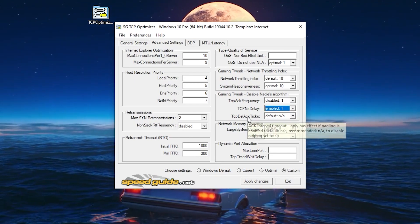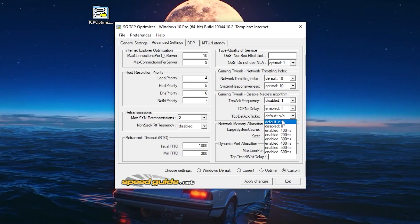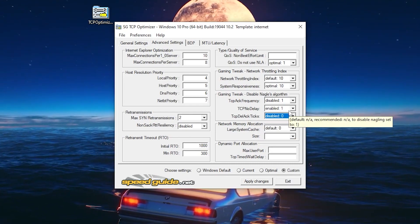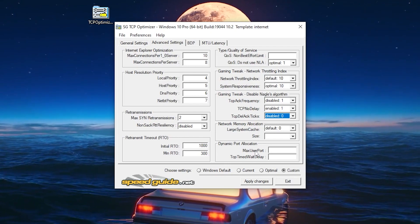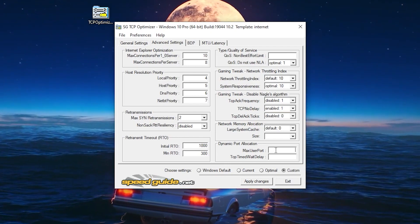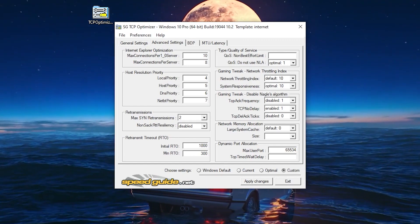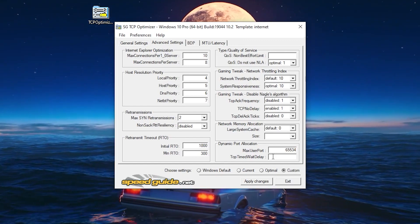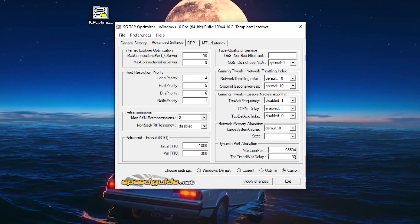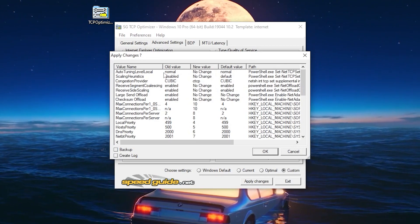For TCP ACK Frequency, set it to Disabled. TCP No Delay — set it to Enabled. TCP Delay ACK Ticks — set it to Disabled (zero). Finally, for Max User Port, use the value 65534. For TCP Time Wait Delay, type in 30.